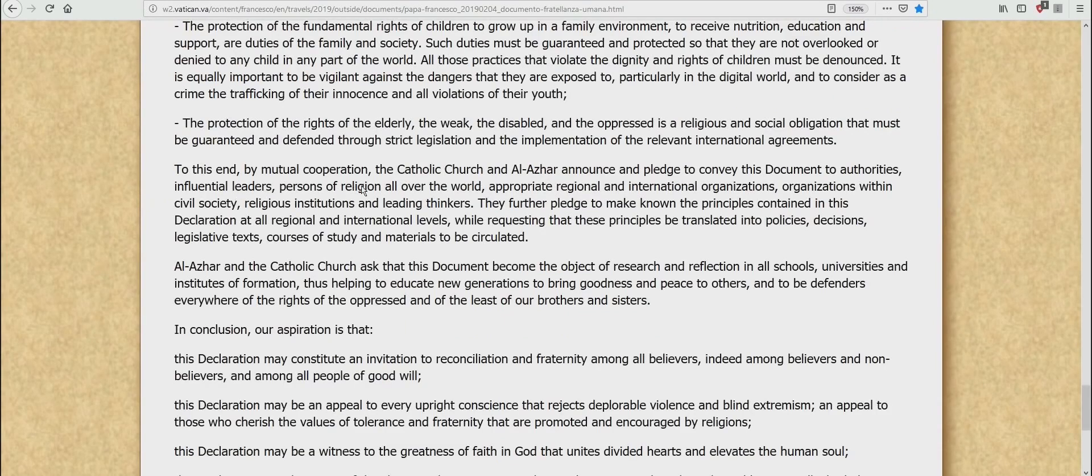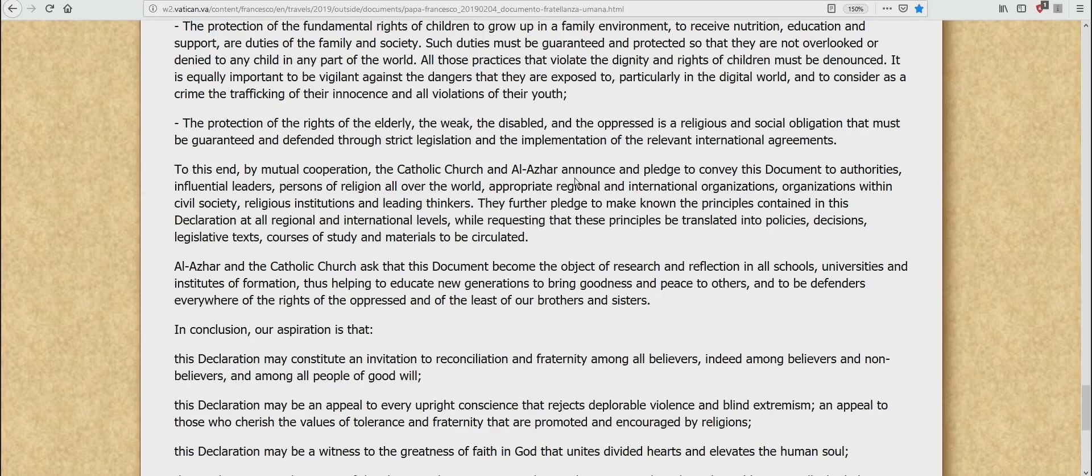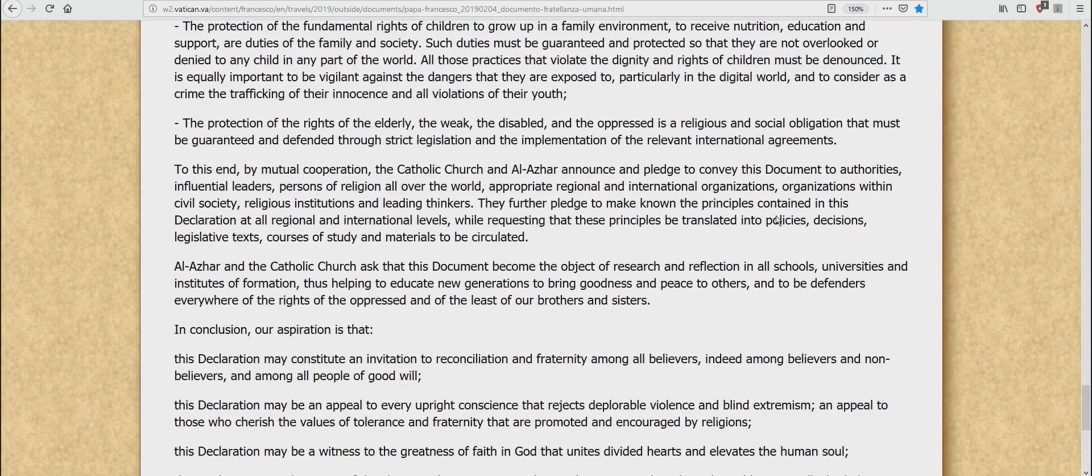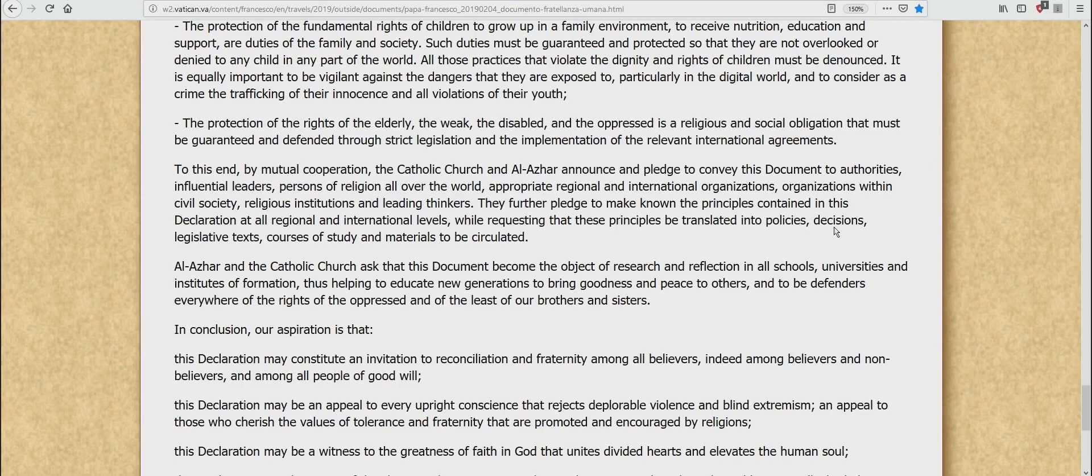To this end, by mutual cooperation, the Catholic Church and Azar announced and pledged to convey this document to the authorities, influential leaders, persons of religion all over the world, appropriate regional and international organizations, organizations within civil society, religious institutions, and leading thinkers. They further pledged to make known the principles contained in this declaration at all regional and international levels while requesting that these principles be translated into policies, decisions, legislative texts, course of studies, and material to be circulated. Which means they're going to make it legal soon.